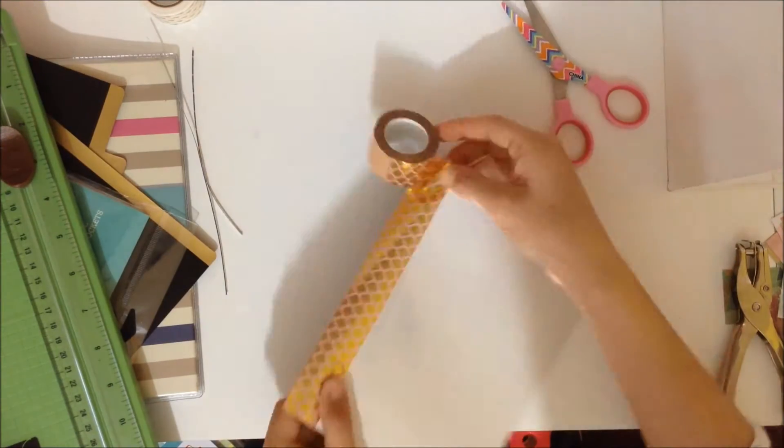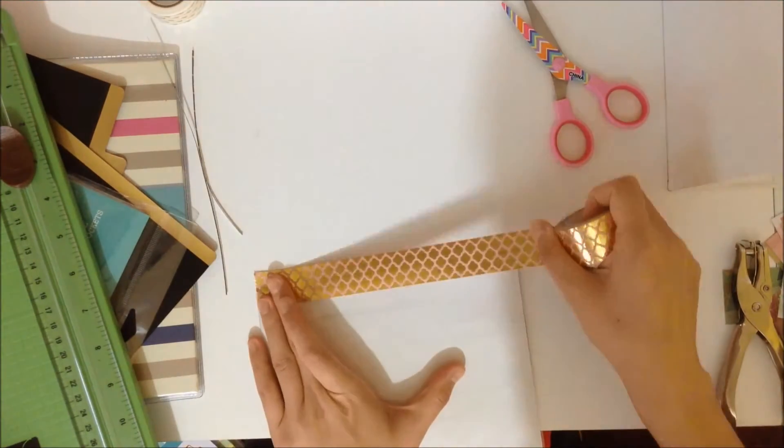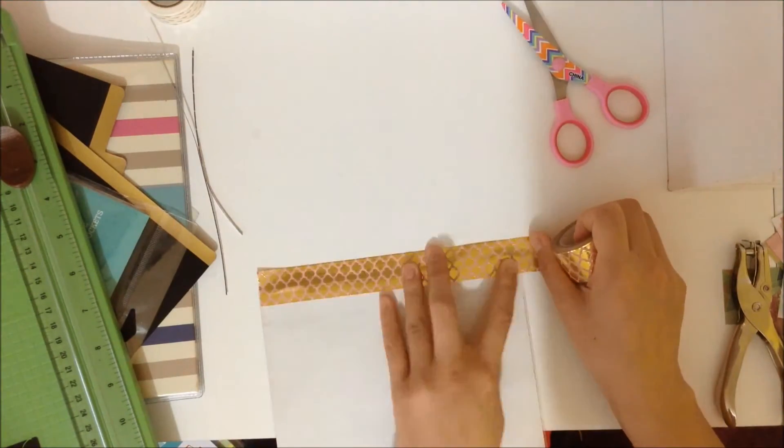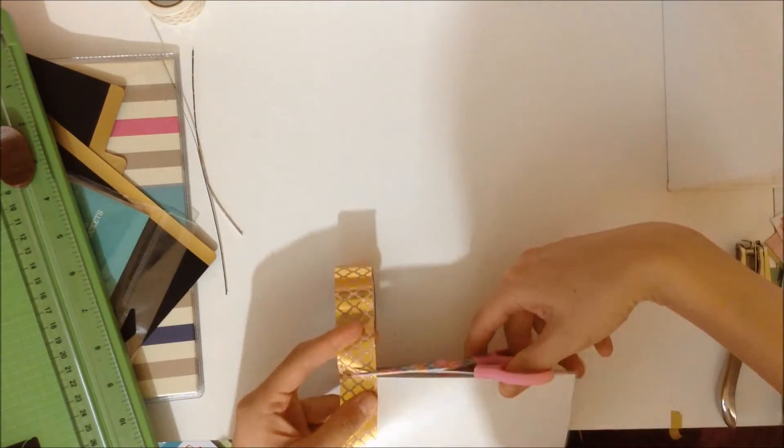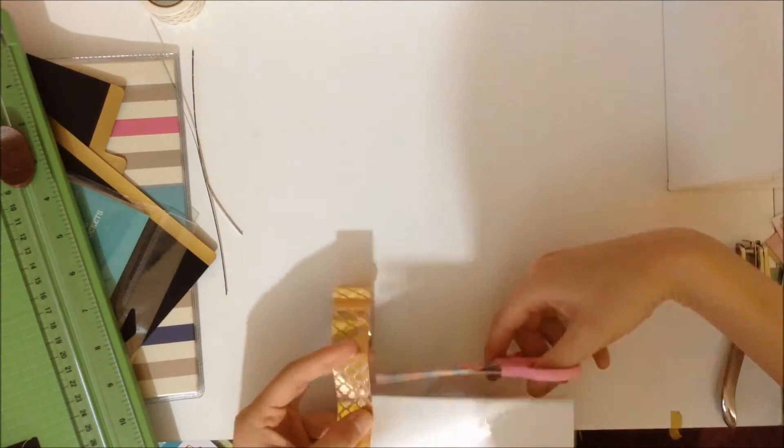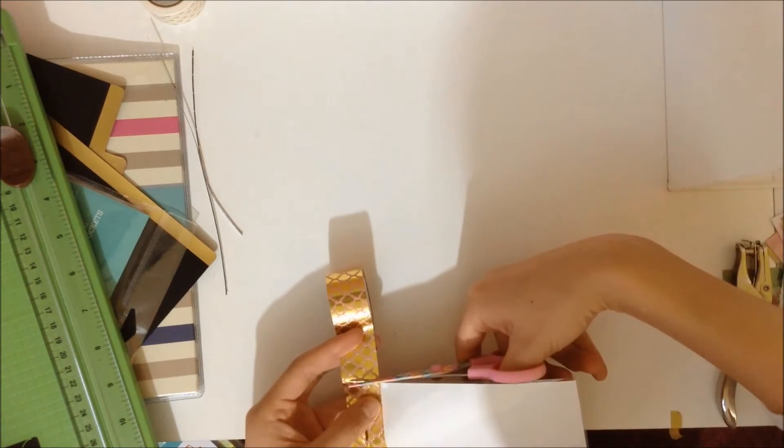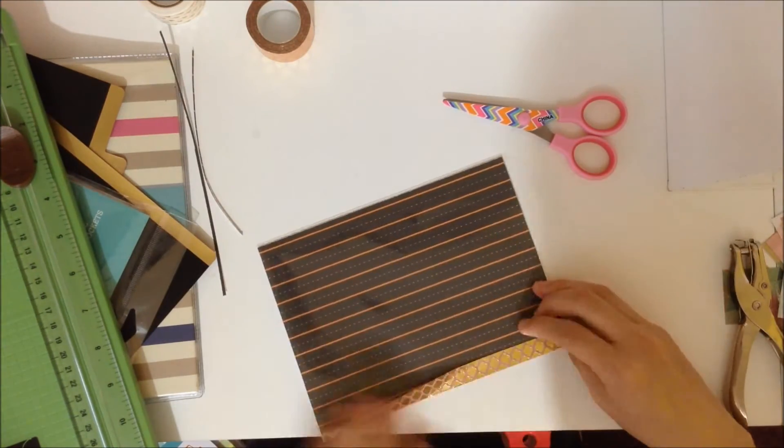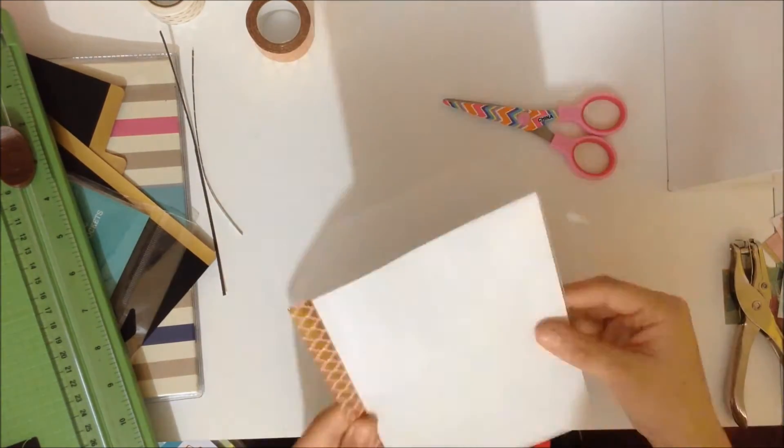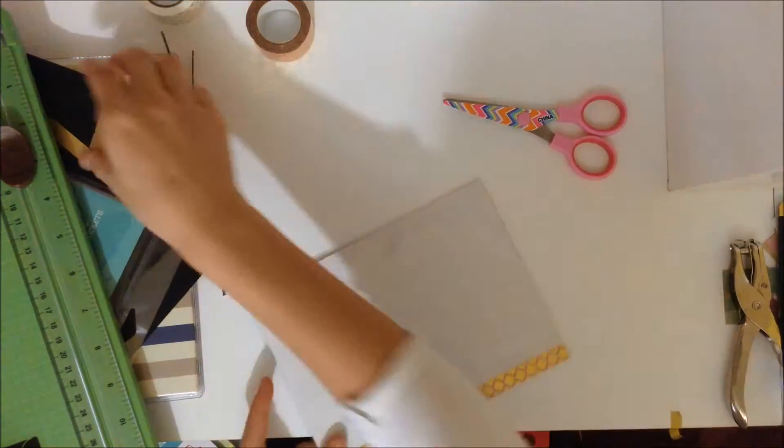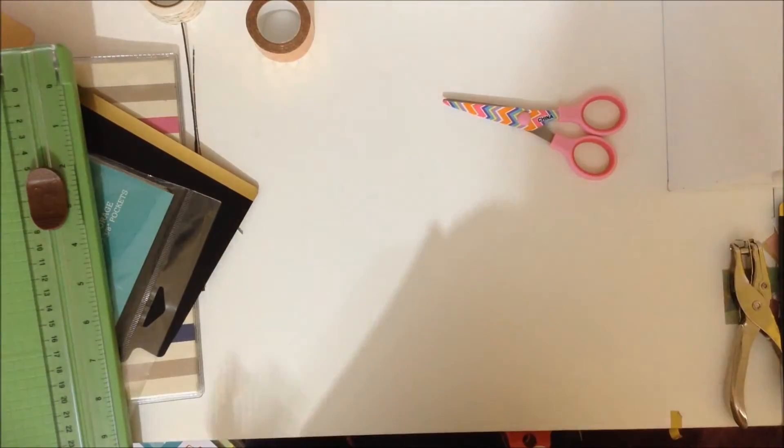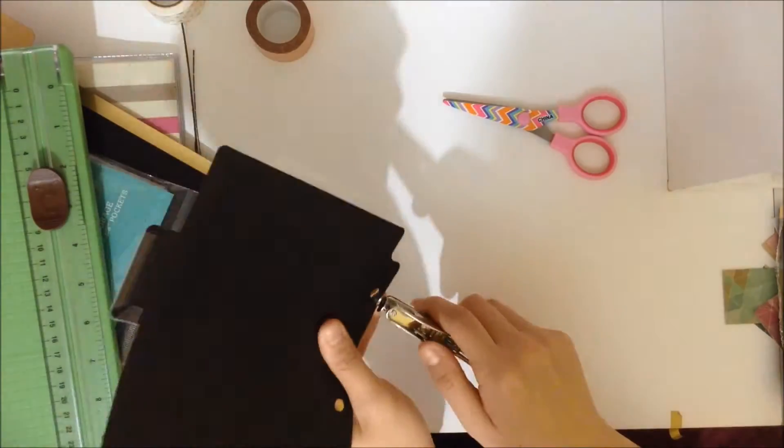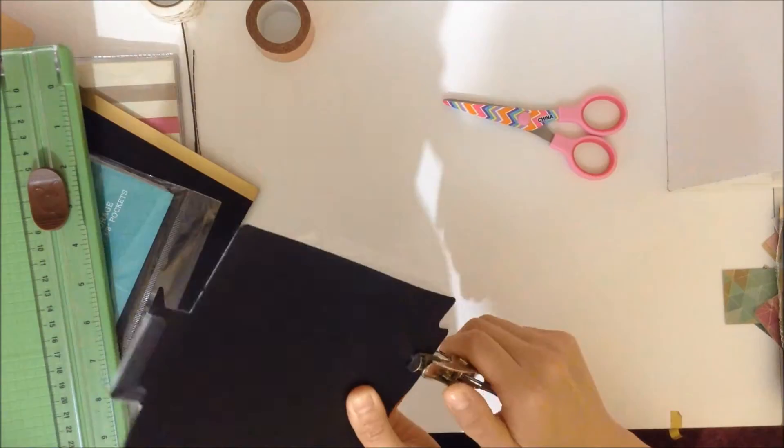Then I'm going to use washi tape and put it on the side that I will be hole punching. And don't forget to center the washi tape so that it will be even on both sides. And again using the divider as a guide, you'll want to hole punch the pocket page.